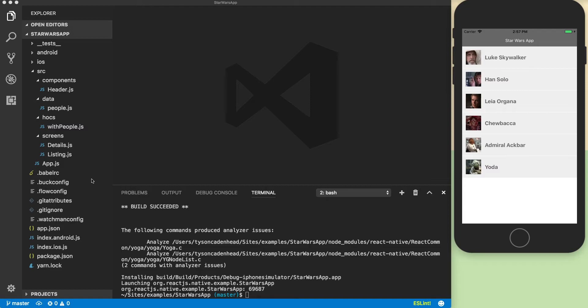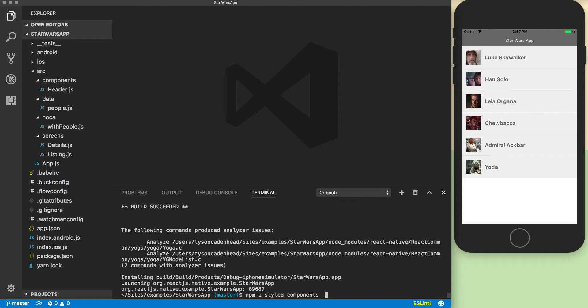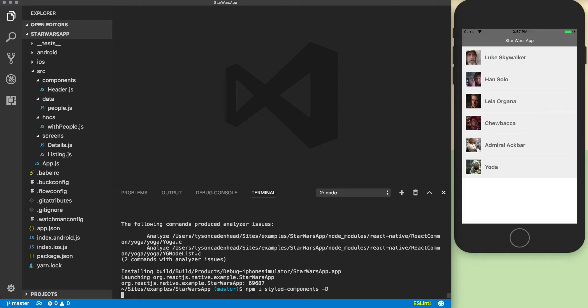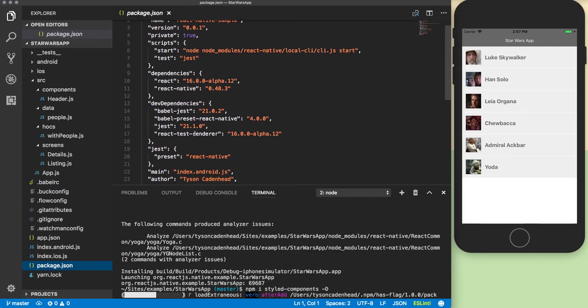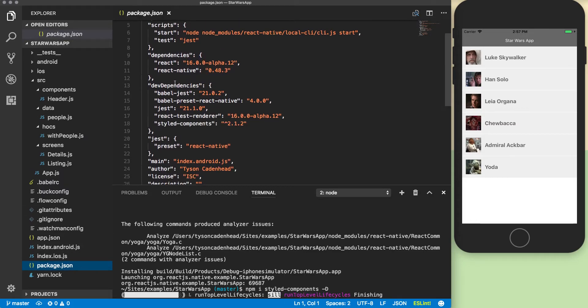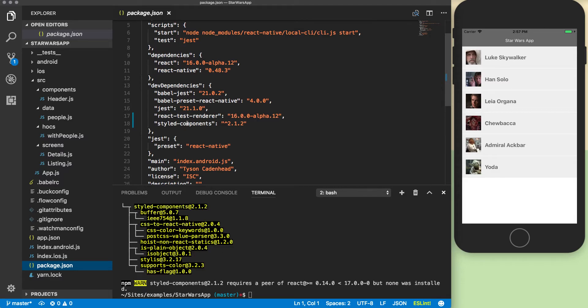To get started with stylesheets we need to go into our terminal and npm install styled components. You can do -d so that will save it as a development dependency here in package.json. You see here we just got the styled components added.